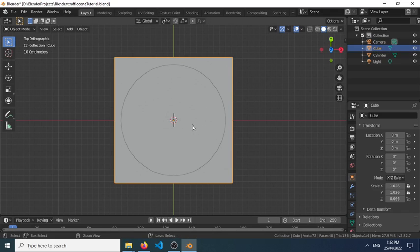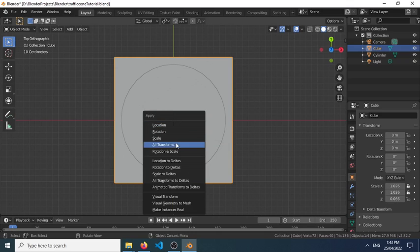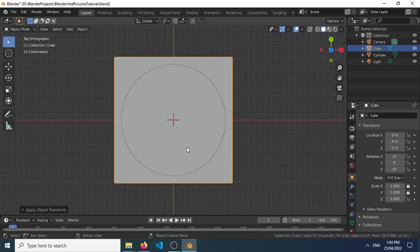Then let's press Ctrl+A to open this menu where we can select the all transforms object. And from there,